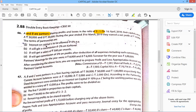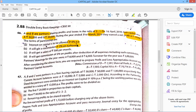This is question number 46. Read: 1st April 2018, their capitals were A's 50,000 and B's 30,000. During the year ending 31st March 2019, they earned a profit of 50,000. Interest on capital is 6%. A will get a commission of 2% on turnover.